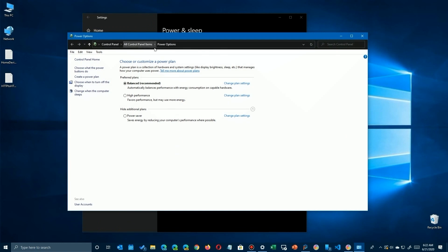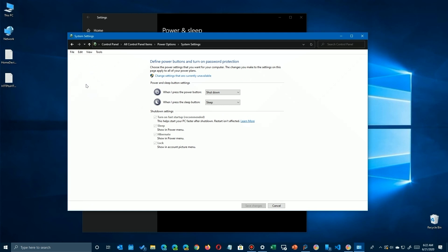You'll see you're in the power management of the old Control Panel. By the way, I'm using this method to get there because eventually the Control Panel is going to go away, but while we're there, we're going to click up here on Choose What the Power Buttons Do.